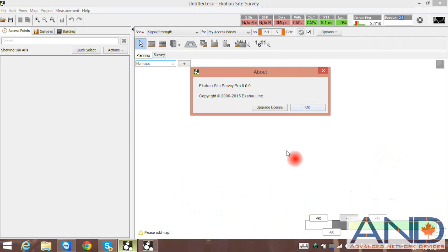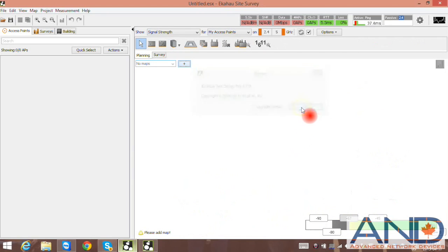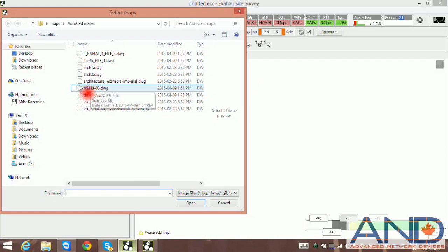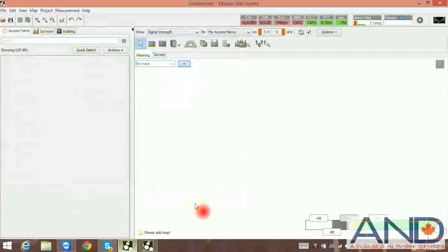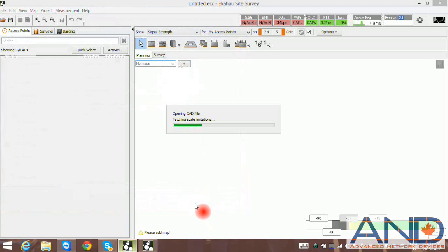In the new version 8, the same process is applicable, however once users import the file they will get a layer map information. Once the file is loaded, the layers are completely detected.